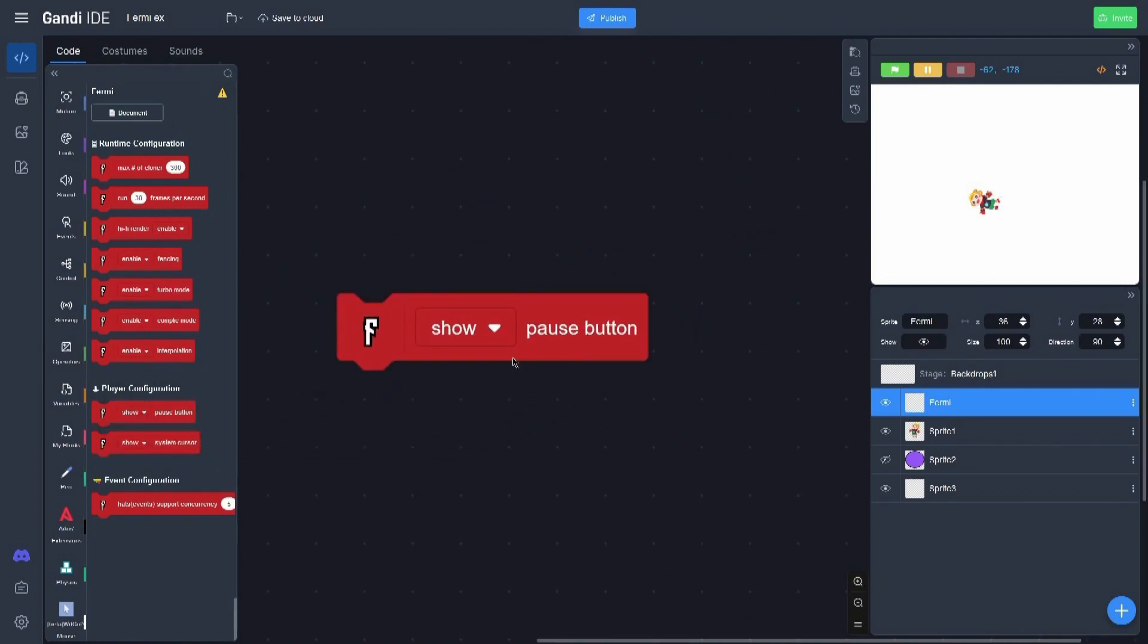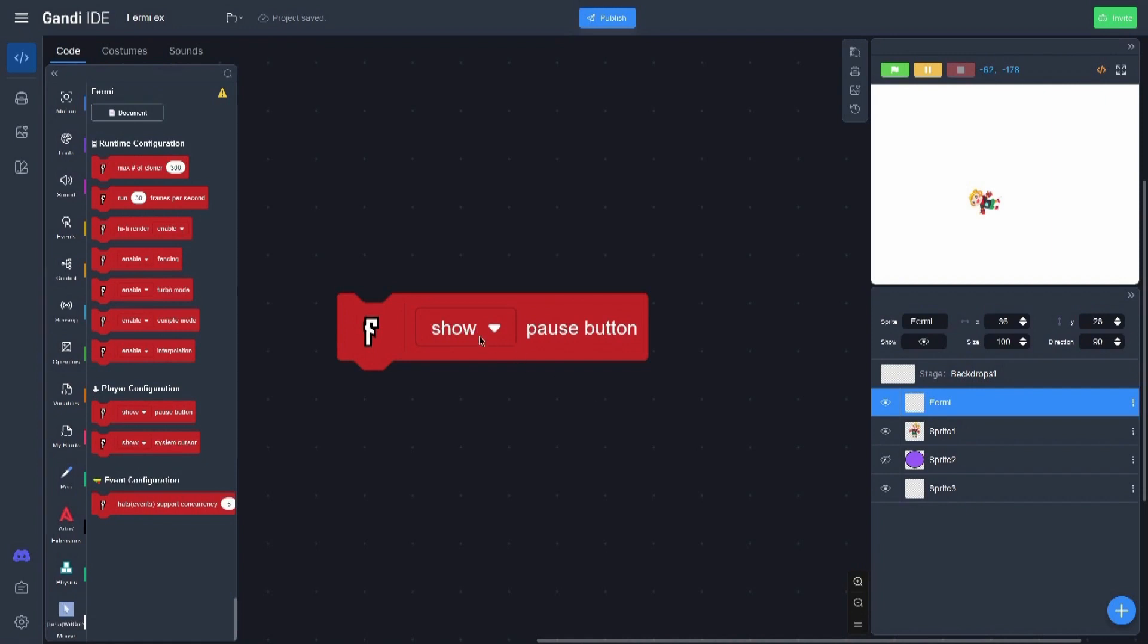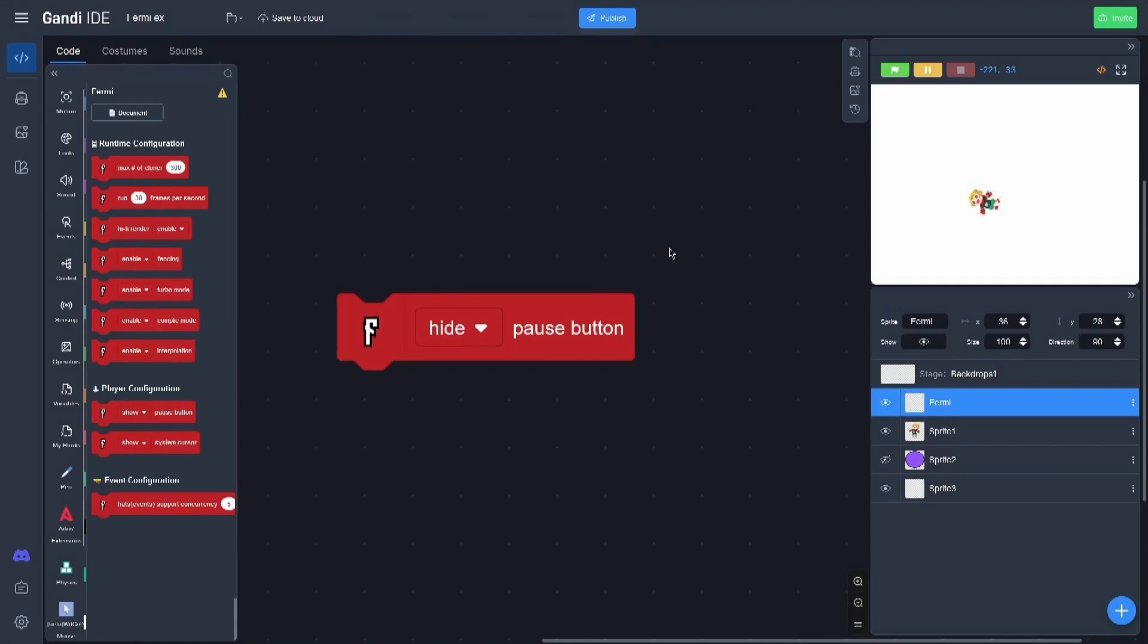Here is one of the most easy blocks to understand. It is basically when you run the project after publishing it, you can have a pause button. But imagine it is an online game and you don't want the player can stop their project. So here you can click on hide, and when you will publish it, the player cannot have access to the hide button.